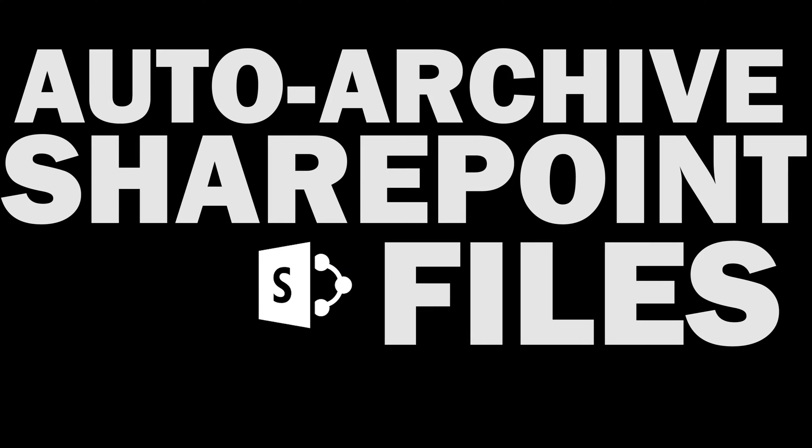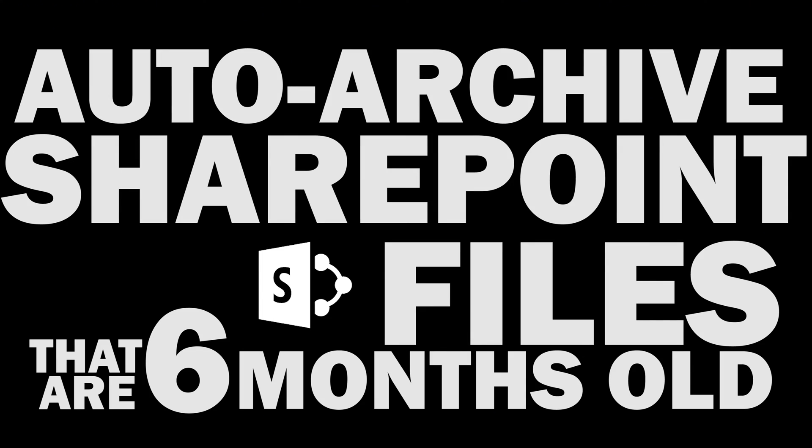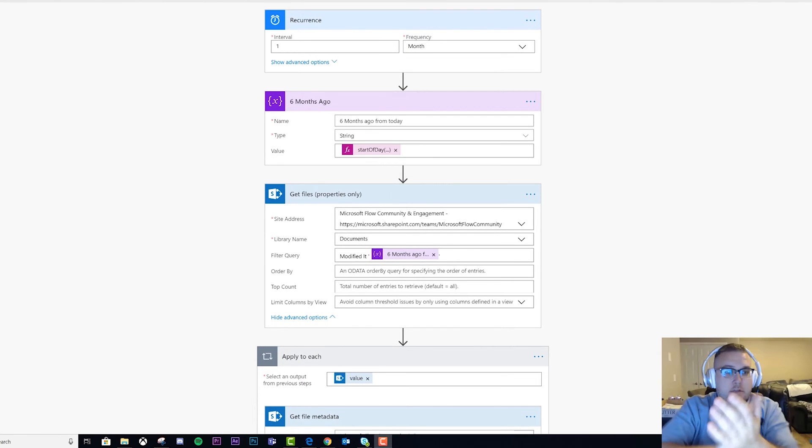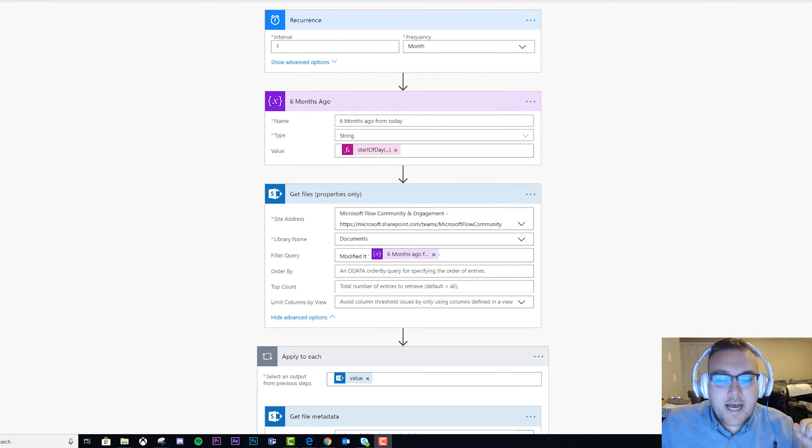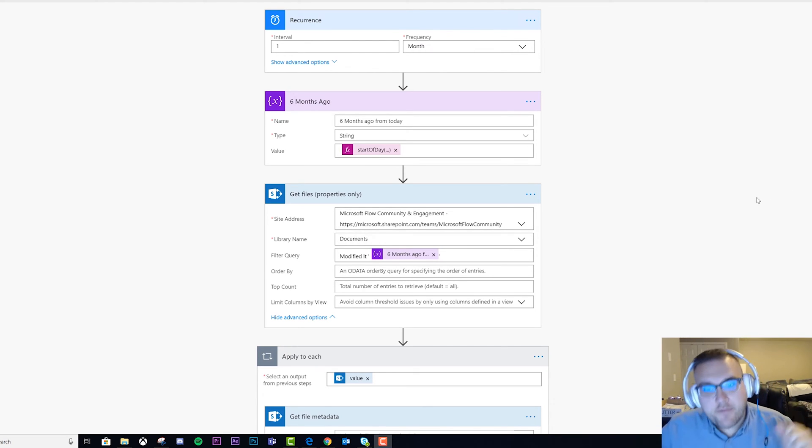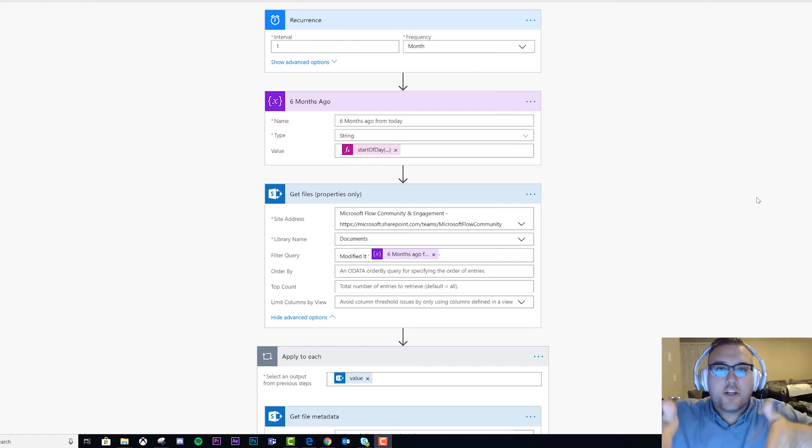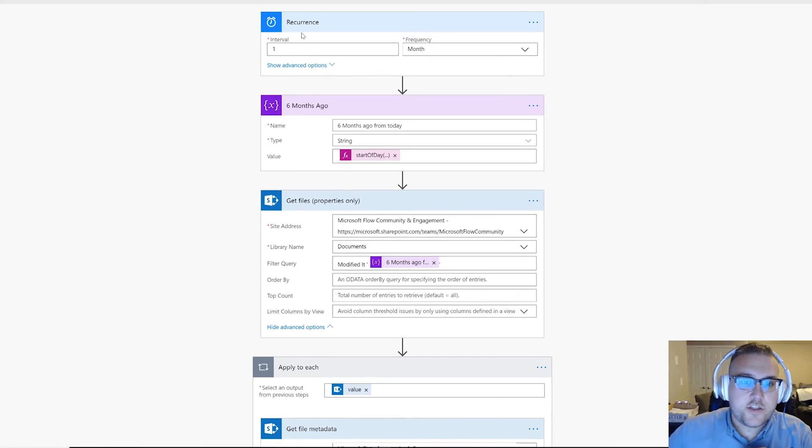Alright, let's sit down. Let's go to flow.microsoft.com, click on My Flows, create from blank, and then jump in with me here.